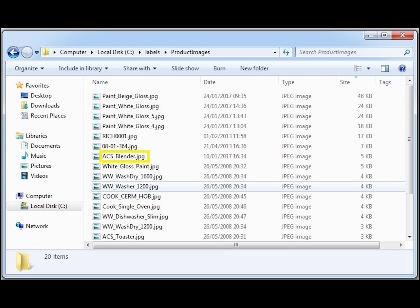This is quick and easy to set up by saving a copy of the image to your C drive, labels, product labels. Make sure your image file is a JPEG and has the same stock code name as your product listing in SAGE 200.